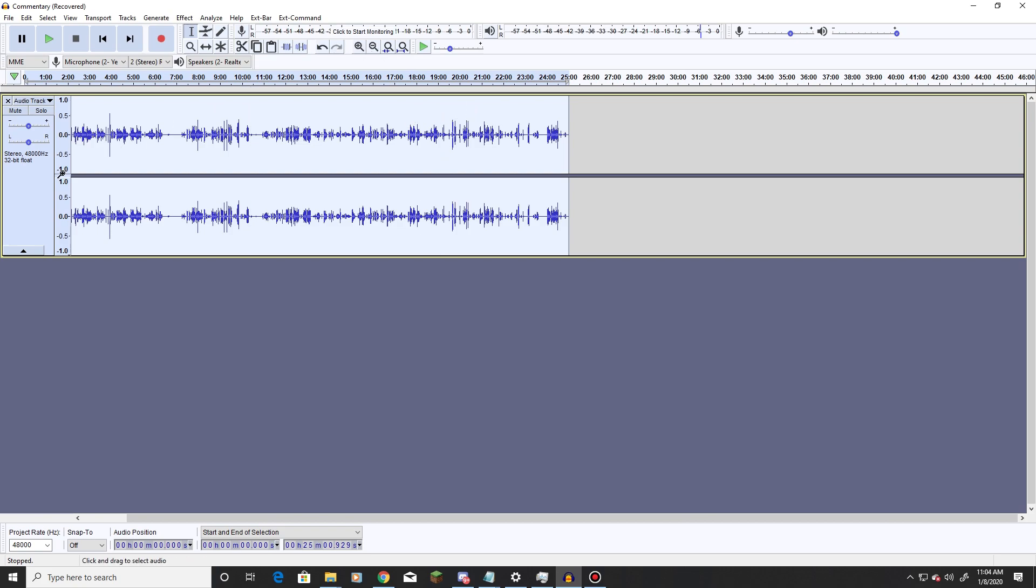Also, if you can't go through it that way for whatever reason, there are magnifying glasses up here that you can use. One for zooming out, one for zooming in.